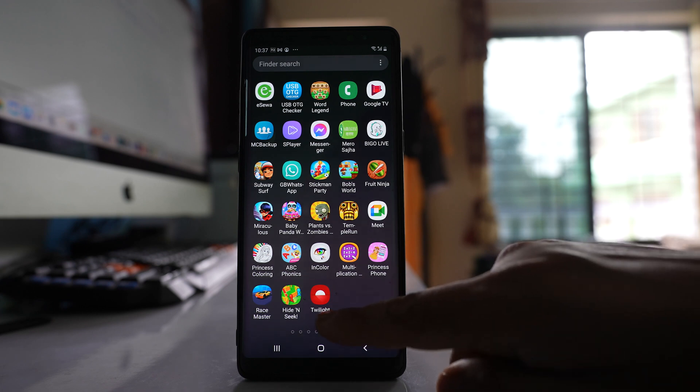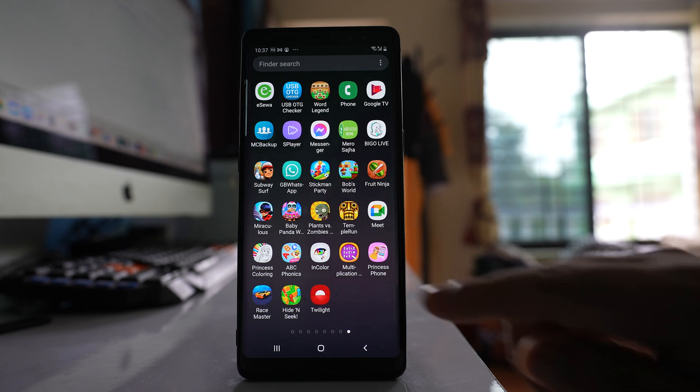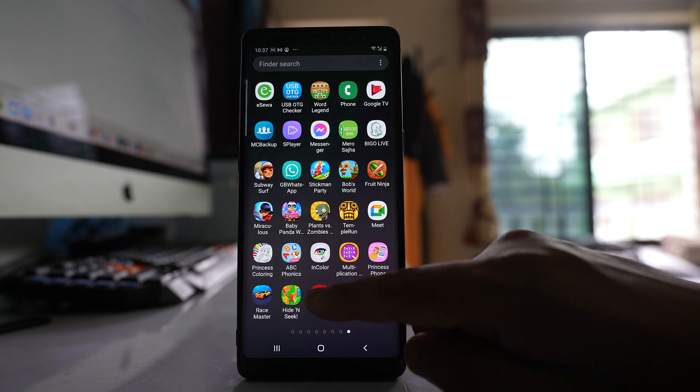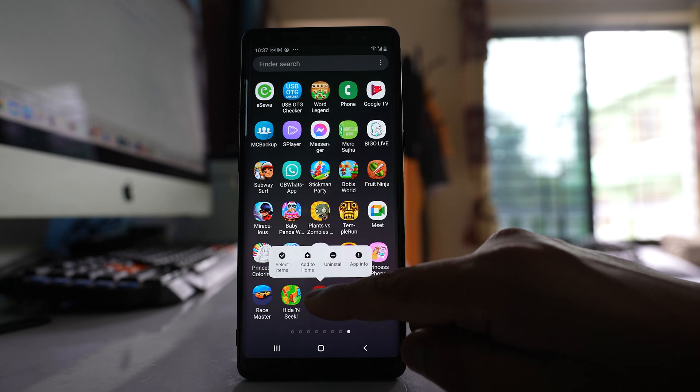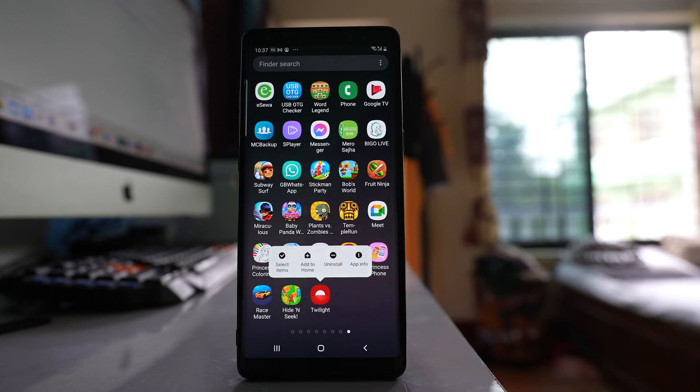For example, this is Twilight application. So what you have to do is you have to uninstall this application. Tap on it and then uninstall.